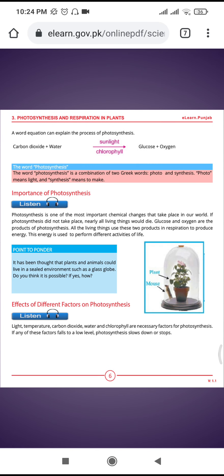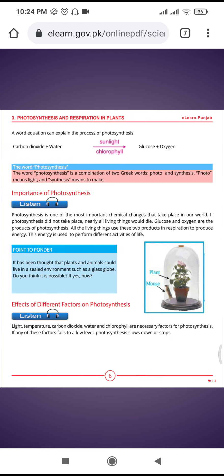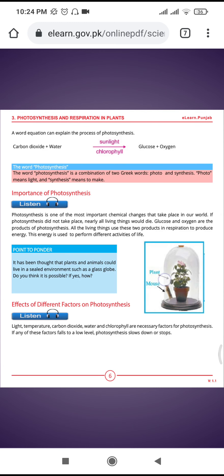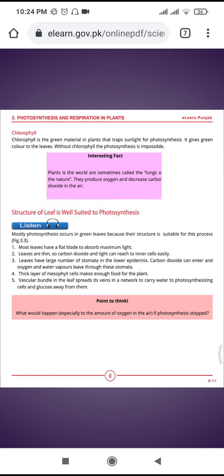For your home assignment, you will write in detail about the question: what is the effect of different factors on photosynthesis? Cover each factor — light, carbon dioxide, temperature, water, and chlorophyll — in detail. Thank you very much and Allah bless you all.